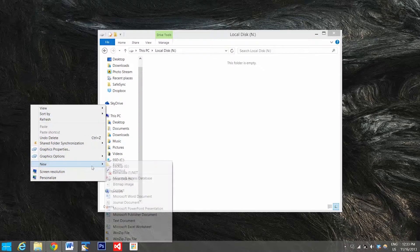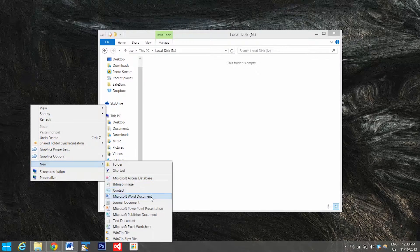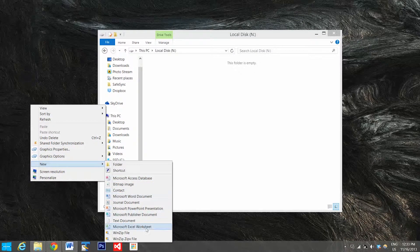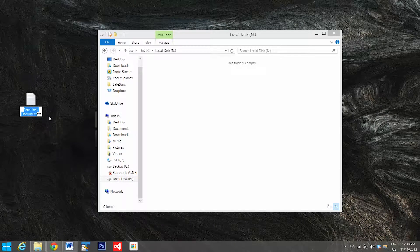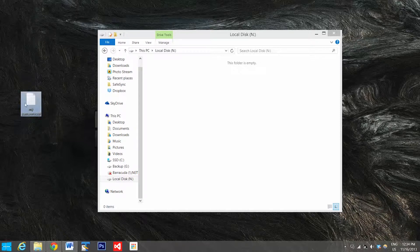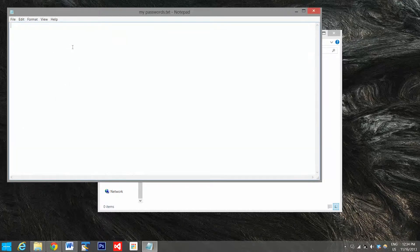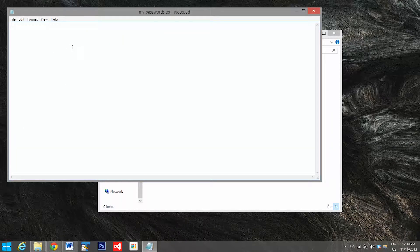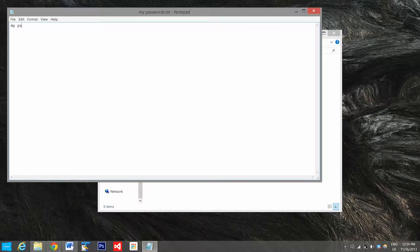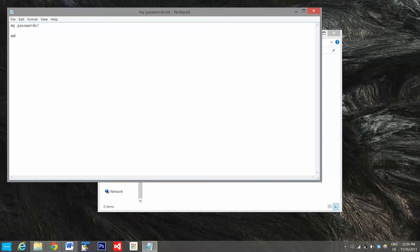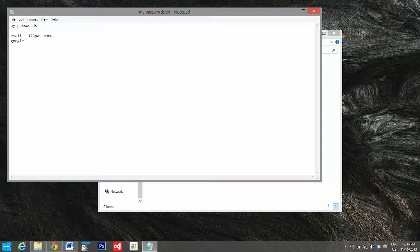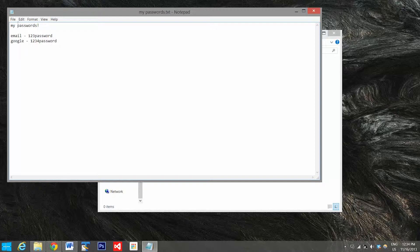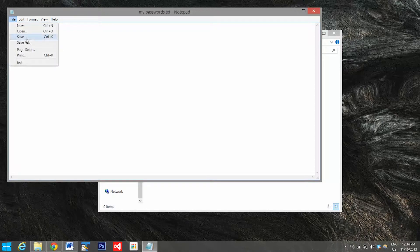So we'll go here, we'll go to new, new text document, we'll call it my passwords, and we'll open that up. And we'll put in my passwords. I hope this is nobody's, none of your passwords.